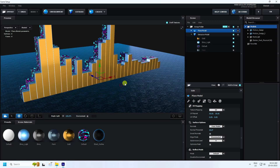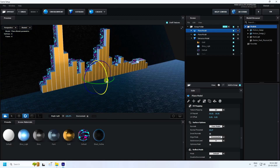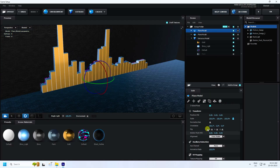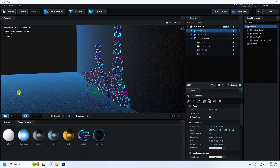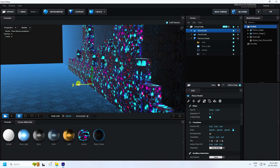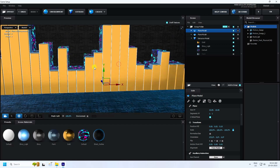Now duplicate this plane by pressing Ctrl+D and rotate it. Set rotation to 270 degrees and attach it to the back side. That looks really good — it's a really simple tutorial.